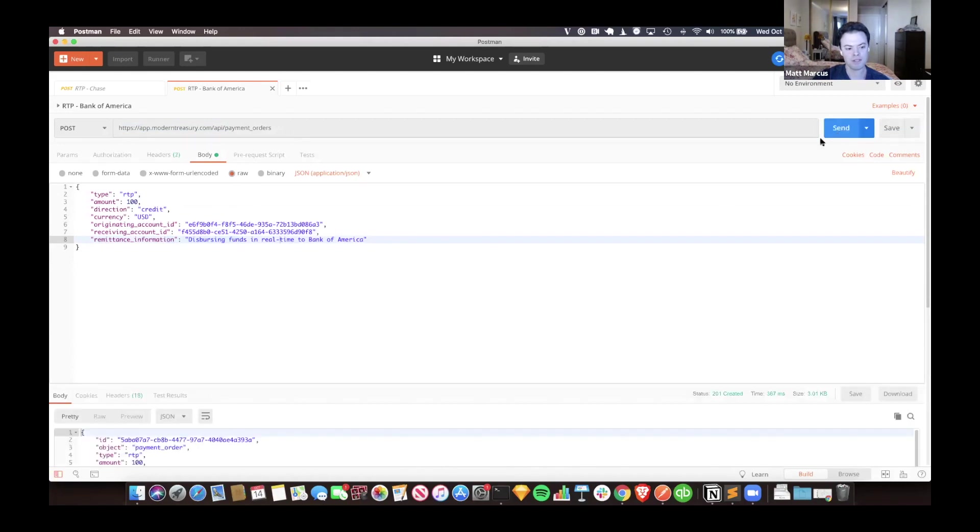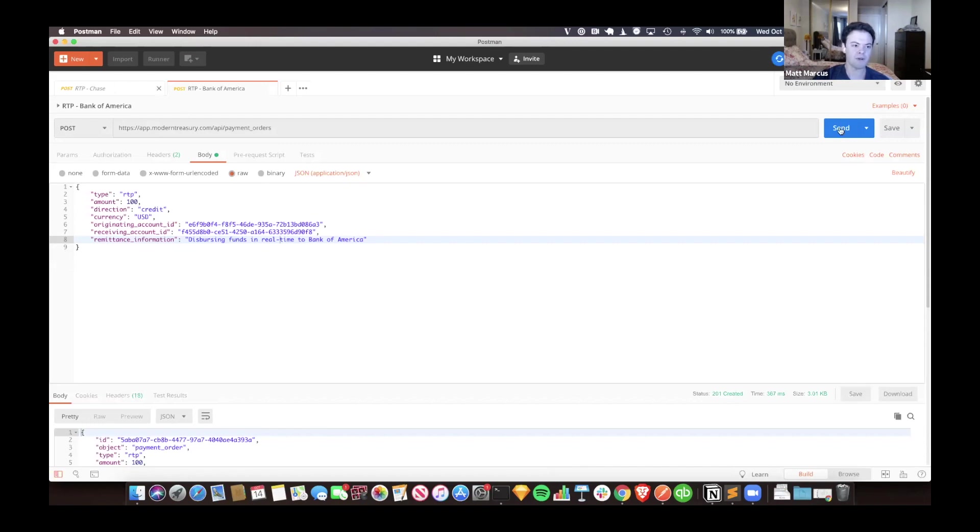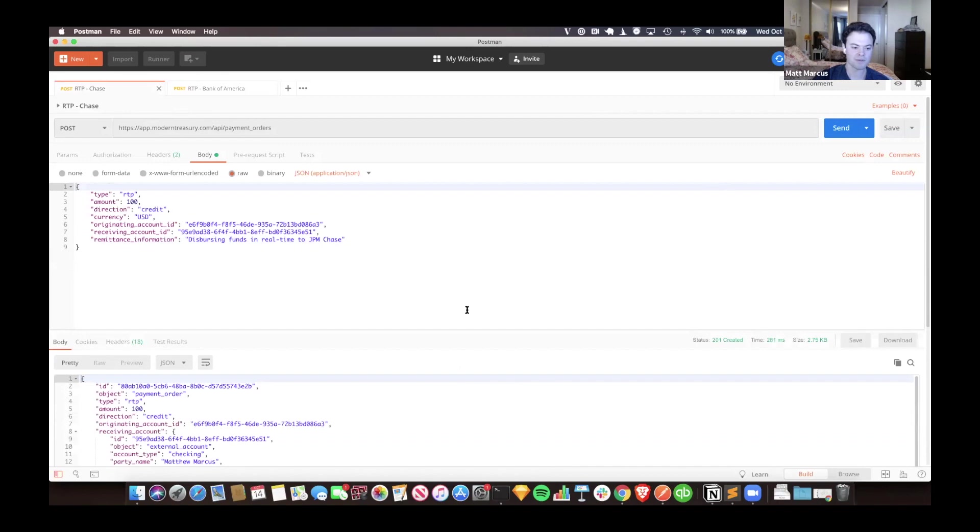I'll go ahead and initiate this API call. I can see I got a 201 here and that it worked. This is the Bank of America one. I'll do the Chase one too real quick so that one doesn't lag behind. Another 201.